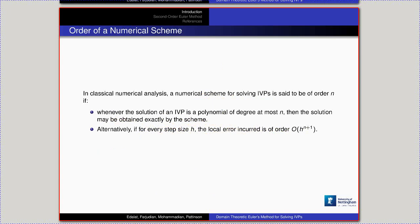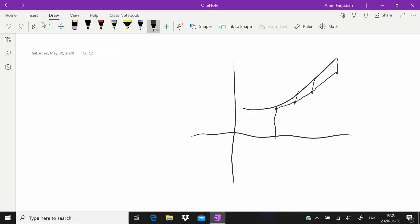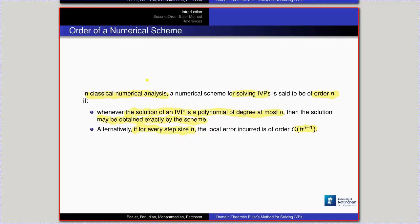A quick note on the order of a numerical scheme. In classical numerical analysis, a scheme for solving IVPs is of order n if whenever the solution is a polynomial of degree at most n, that solution can be obtained exactly. Equivalently, the local error is of order h^(n+1). The discretization of the domain is of order h^(-1), so multiplying gives a global error of h^n — that's why we call it a method of order n.